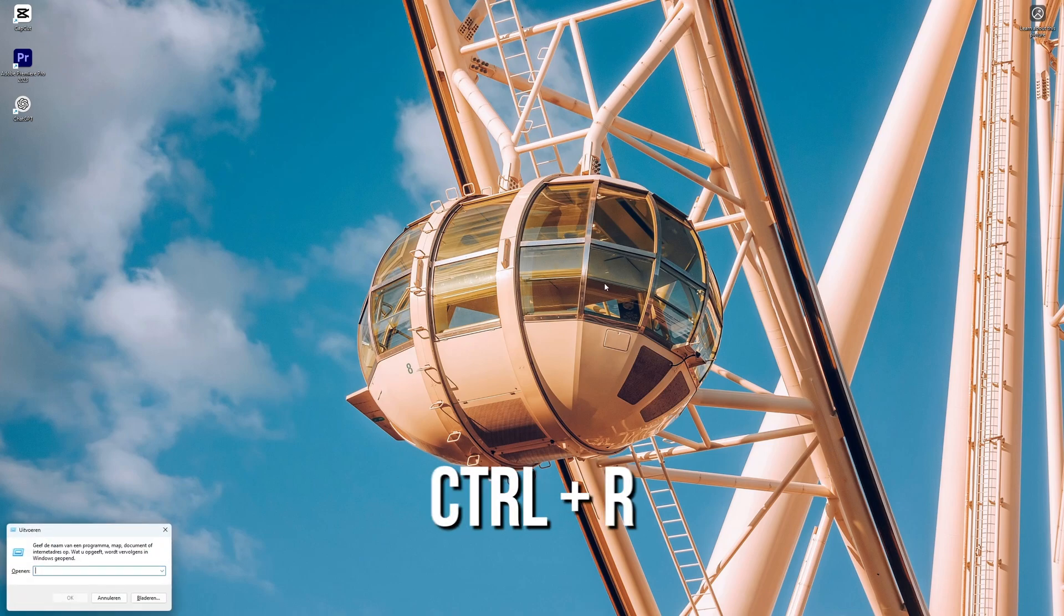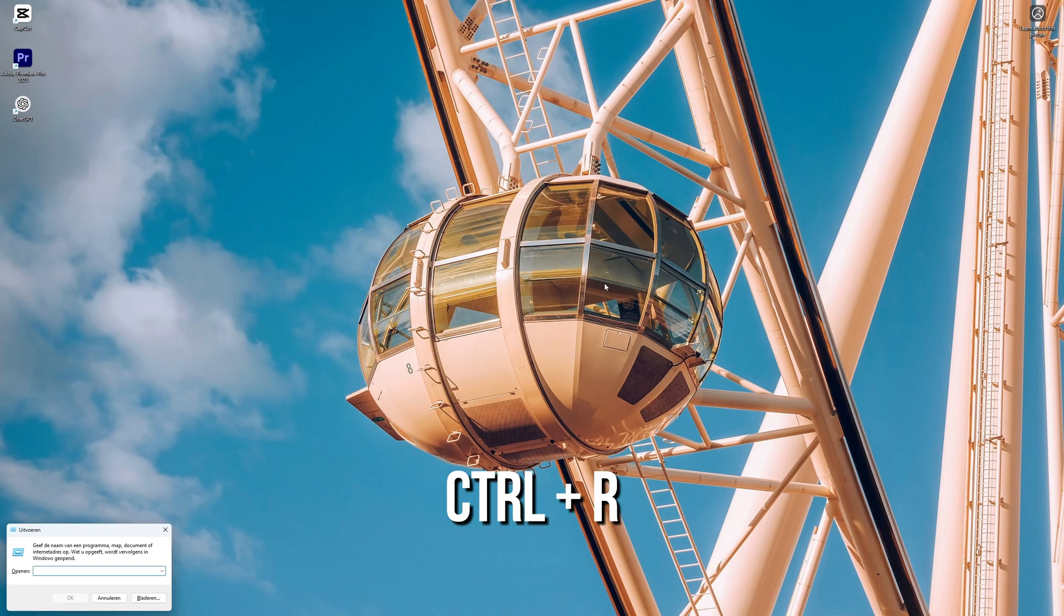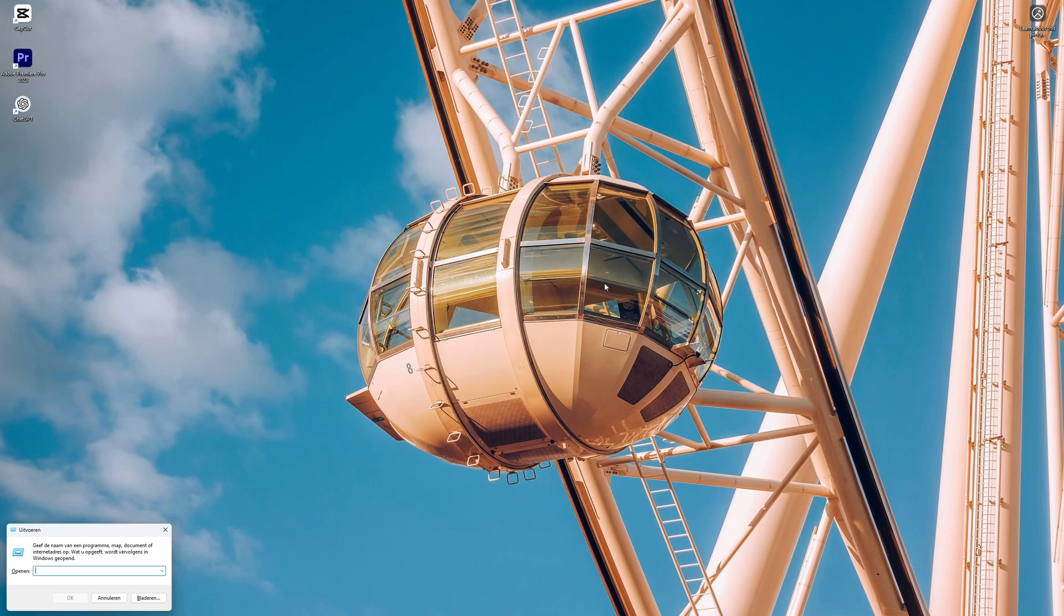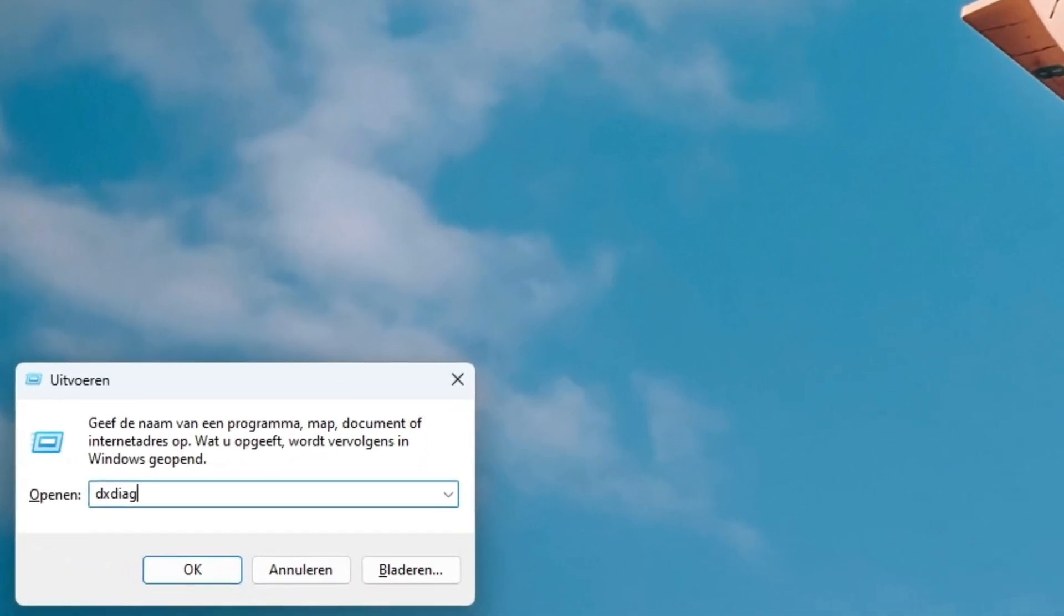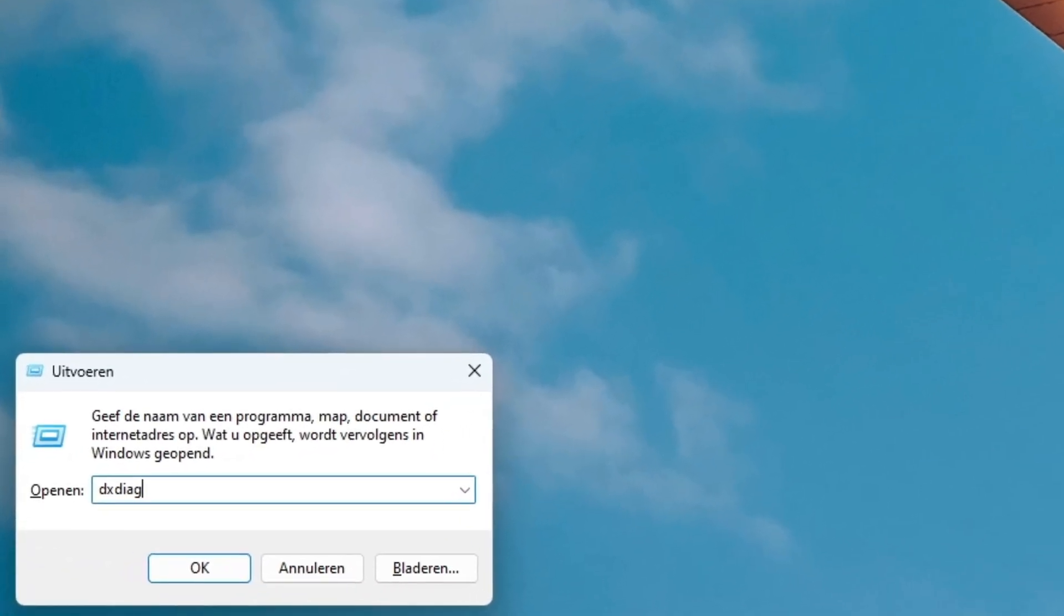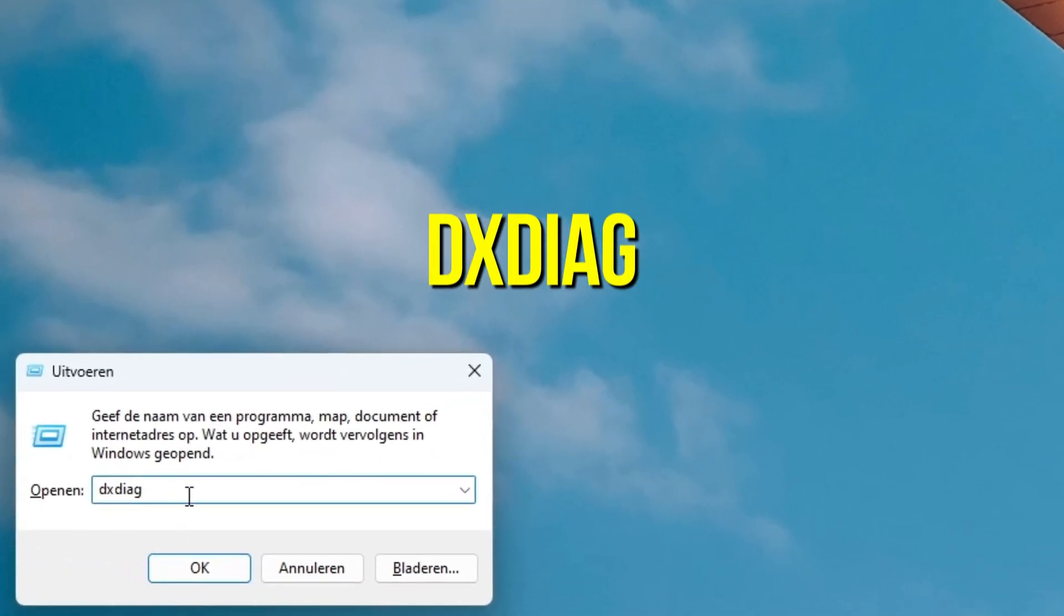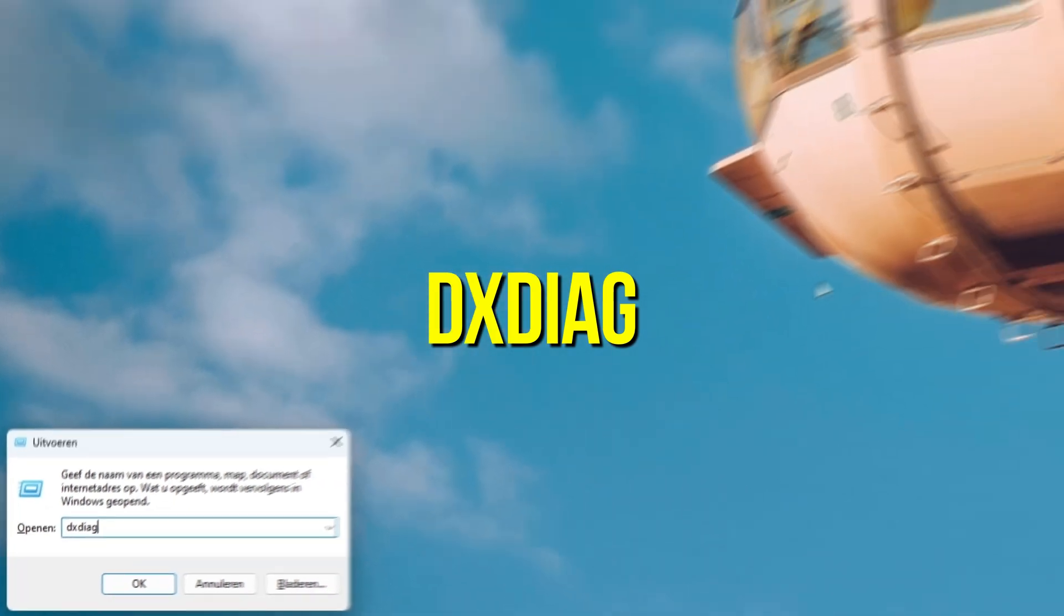First, use the shortcut Ctrl+R to open the Windows Run application. If the shortcut doesn't work, you can also search for Run in the search bar. Once the Run window opens, type dxdiag and press Enter.